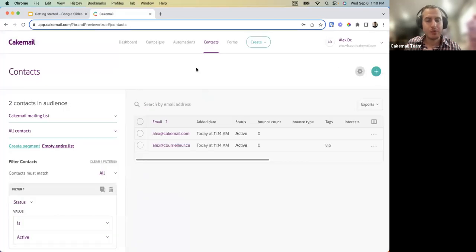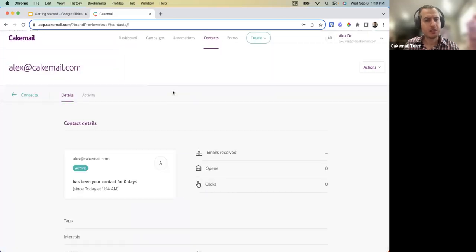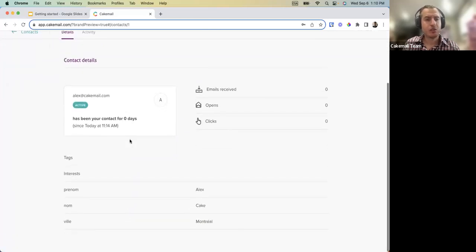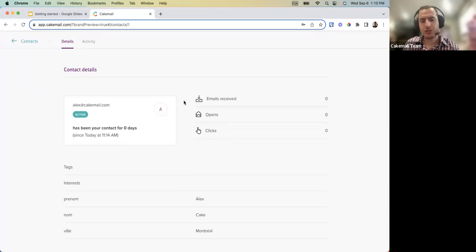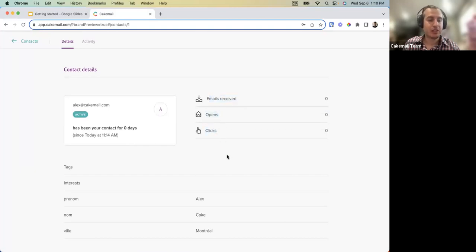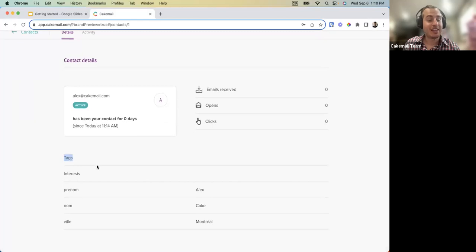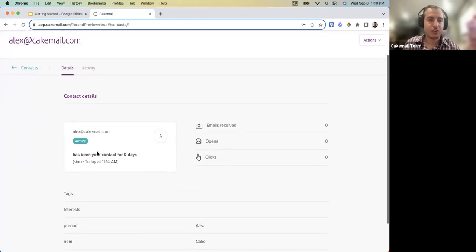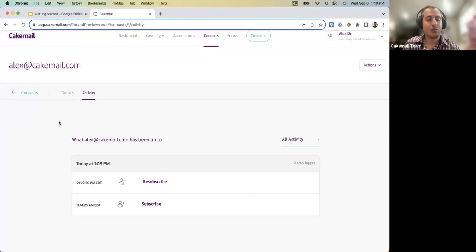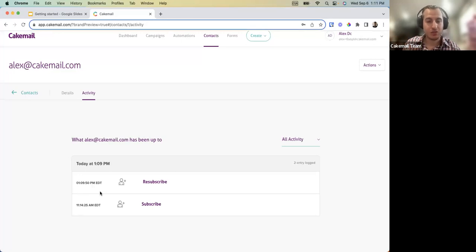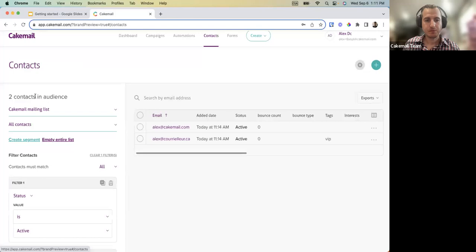Once the import is done, you're in your list and can click on a user to view their profile. The Details page shows the history: how many emails they've received since subscribing, opens, clicks, any tags assigned, and interests — a new feature in the next-gen version. The Activity tab shows everything that's happened since they subscribed, including opens and clicks.